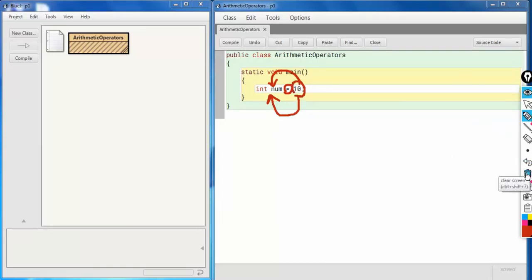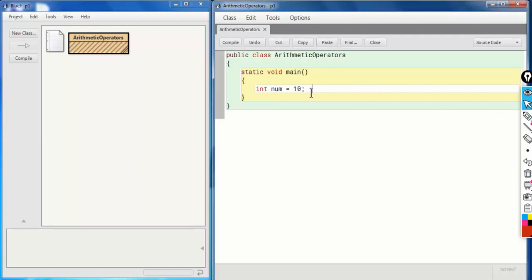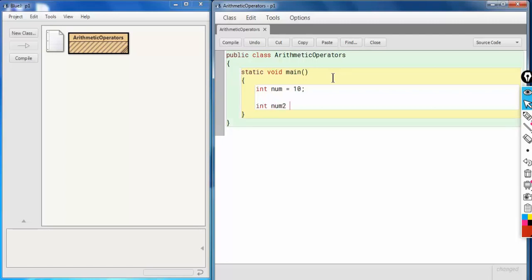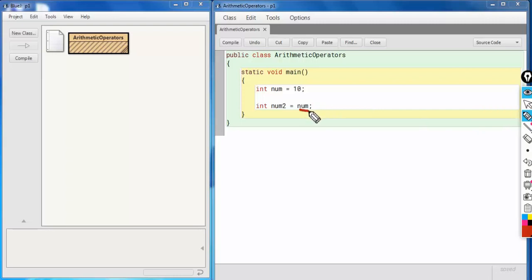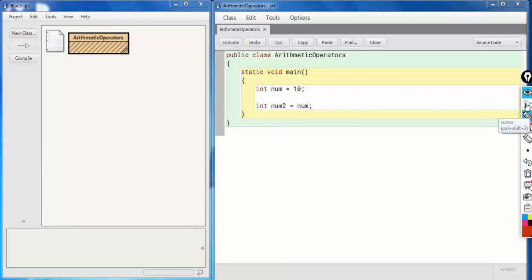This value can be a direct value, or you can use a variable. For example, if I make one more variable `int num2`, I can write `num2 = num`. That means we are assigning the value of `num` to `num2`. The value of `num` is 10, so 10 will get stored in `num2` as well.